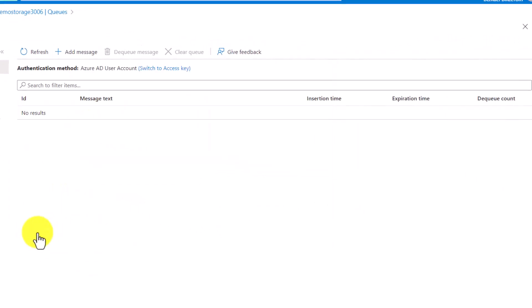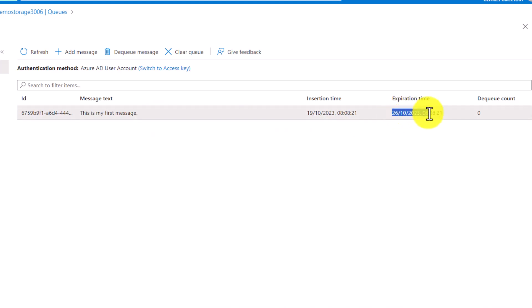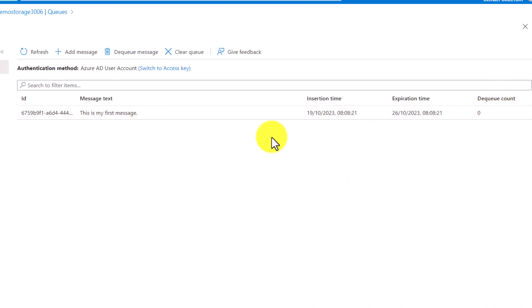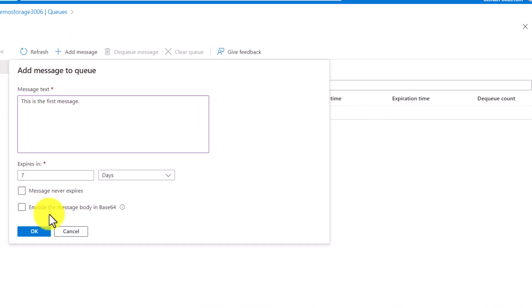I'll keep the message and click OK. After that, you can see the message has been pushed. You can see the insertion time, the expiry after seven days, and the dequeue count. Every time you consume a message from here it gets dequeued. As soon as I click on Dequeue Message, this particular message has been consumed from here and is gone.